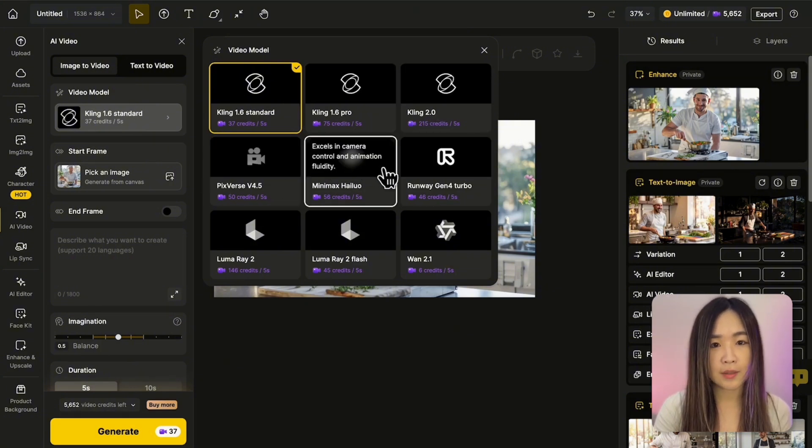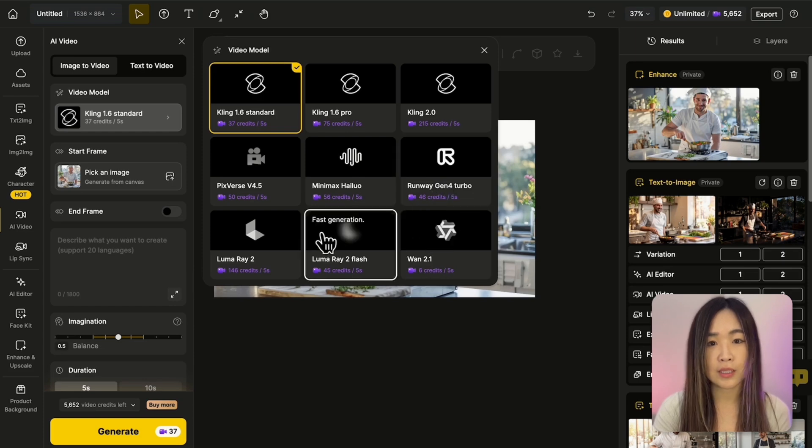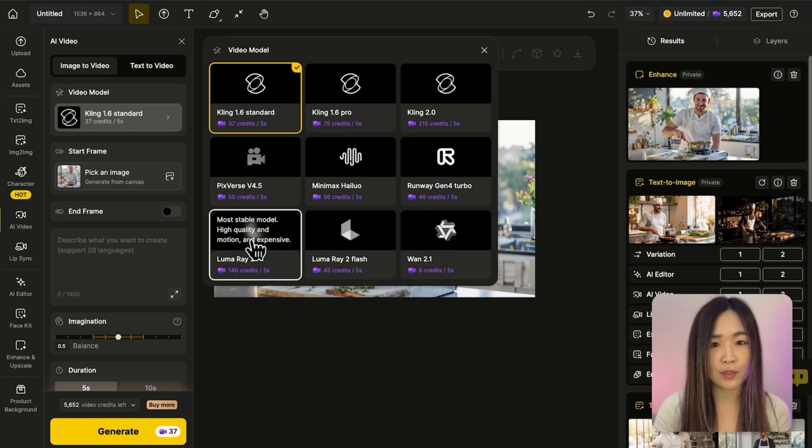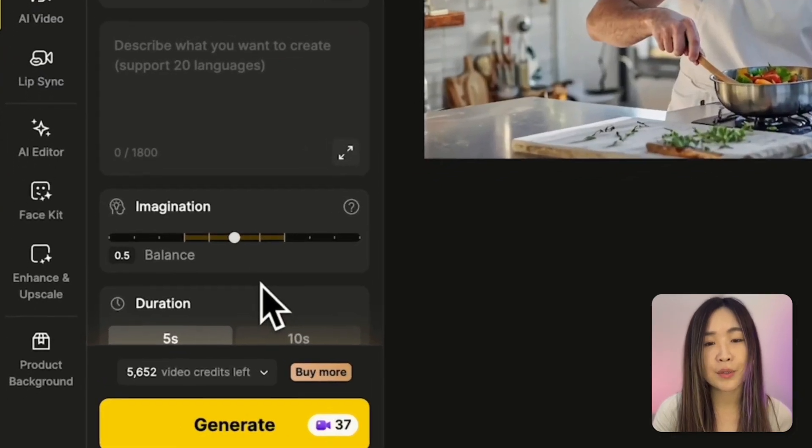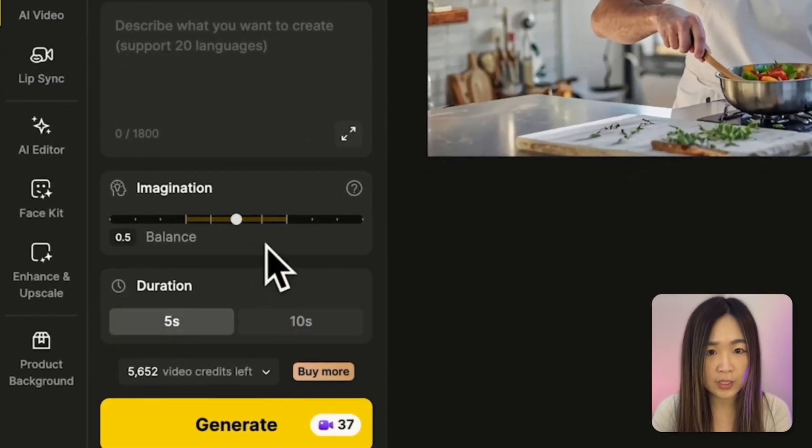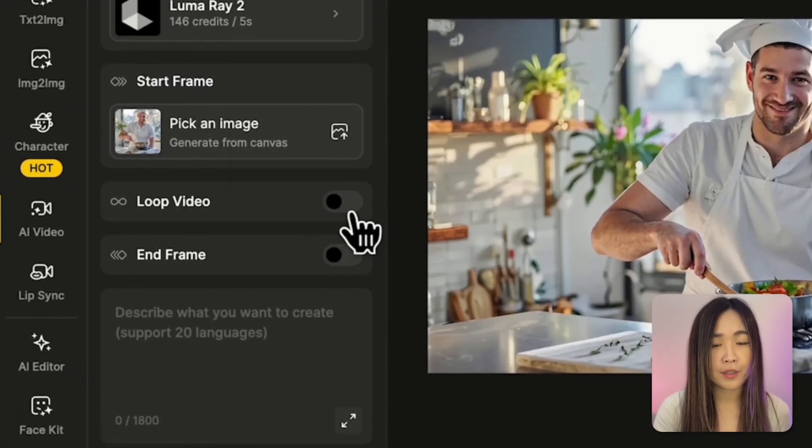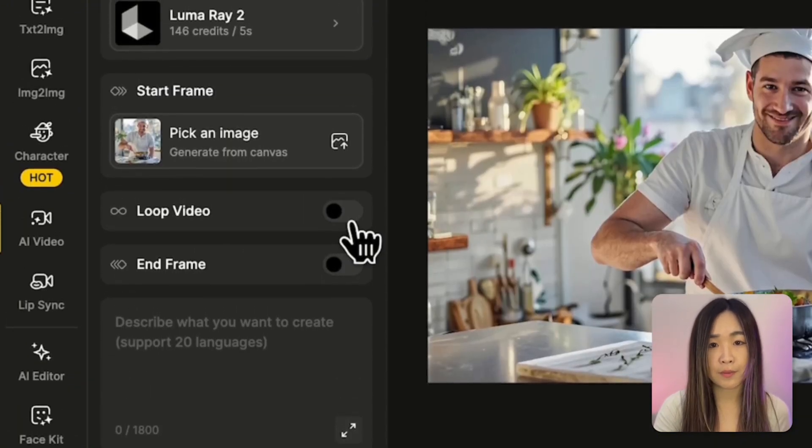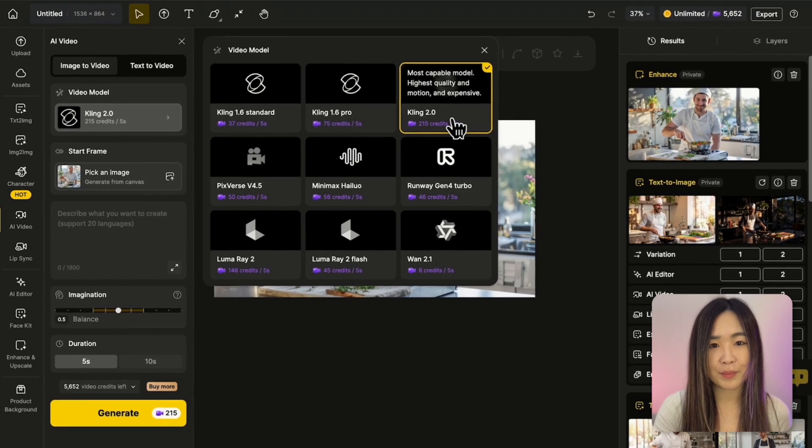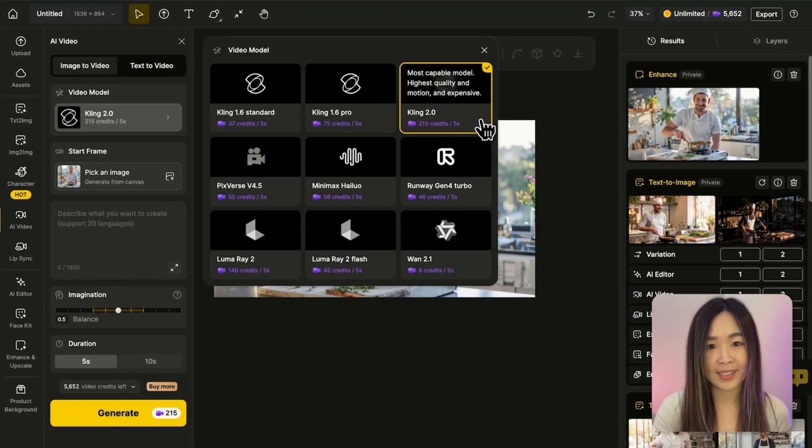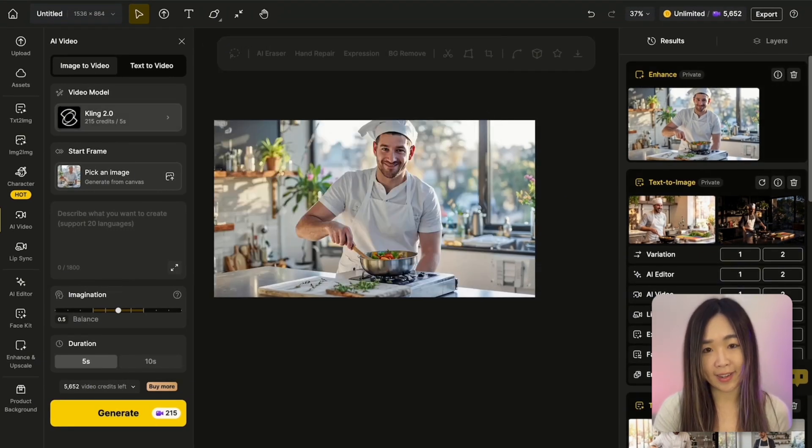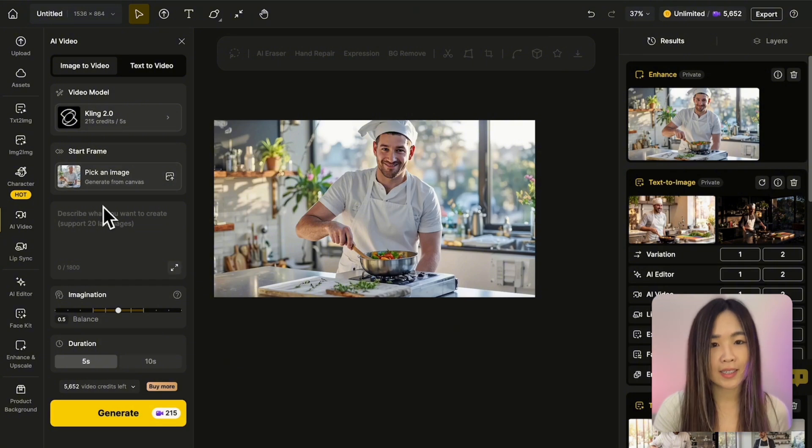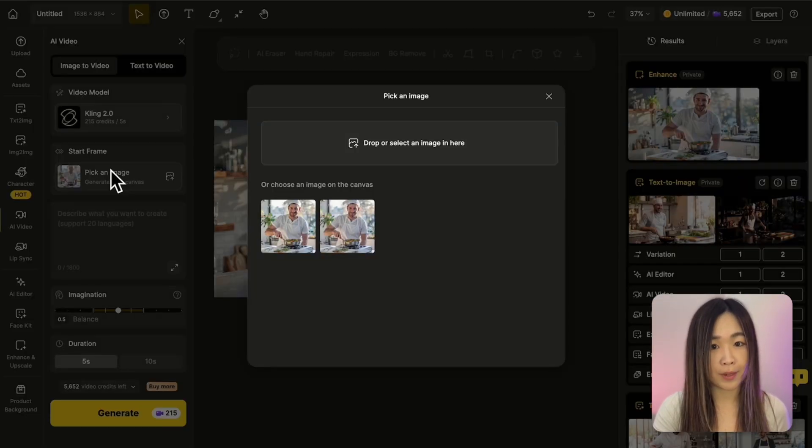You can see a brief highlight of what each model is best for while you hover over them. Some give you longer durations and some give you camera controls. Some have start and end frame for better control. I'm going with Kling 2.0 because the video quality is the best. But at the same time, it costs you more credits than others.